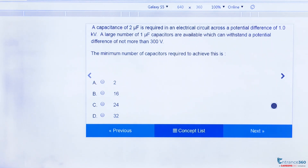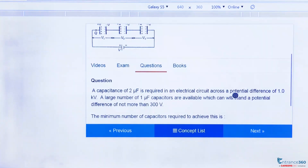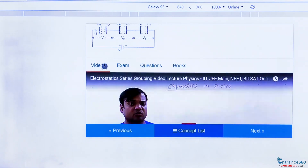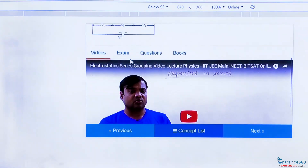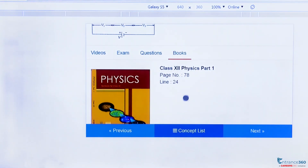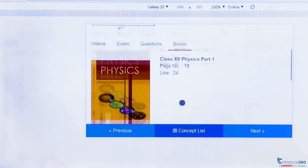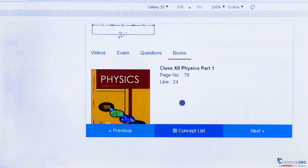If you want to know more about series and parallel connection of capacitors, you can go through these videos and use the NCERT book for reference — page number 78, line number 24. Thank you, students.